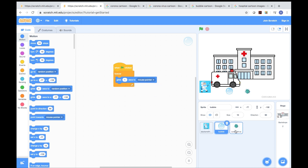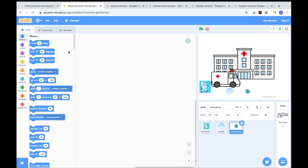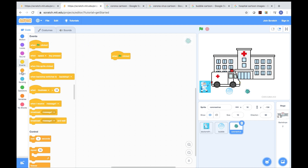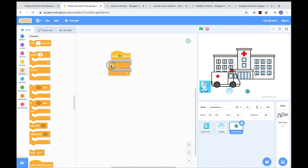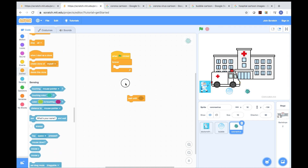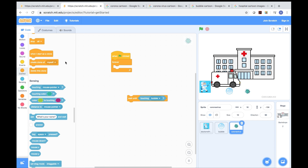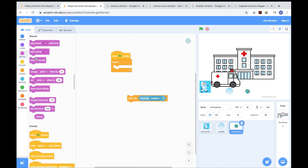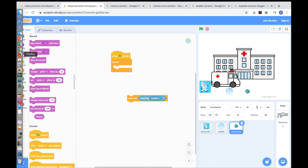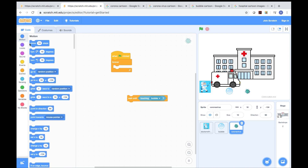After that, we go to the coronavirus. First, press Events and press when flag clicked. Then go to Control and press forever. After that, we need the wait until block. Then go to Sensing and select touching — but this is not touching mouse pointer, this is touching your character — bubble. After that, go to Motion category and press go to random position, then put that block there.